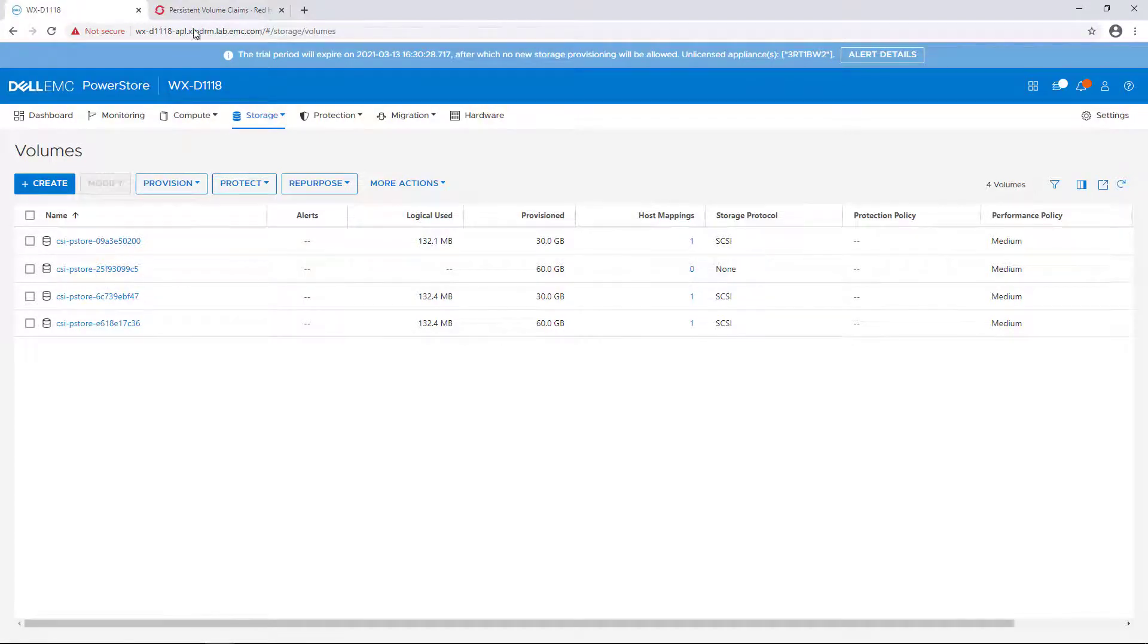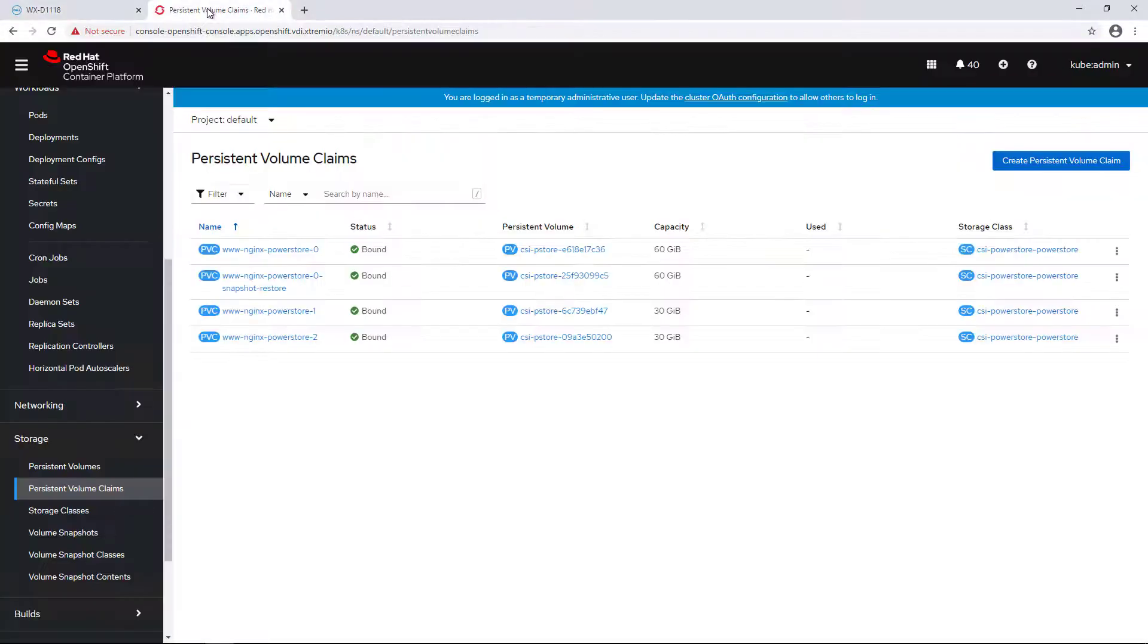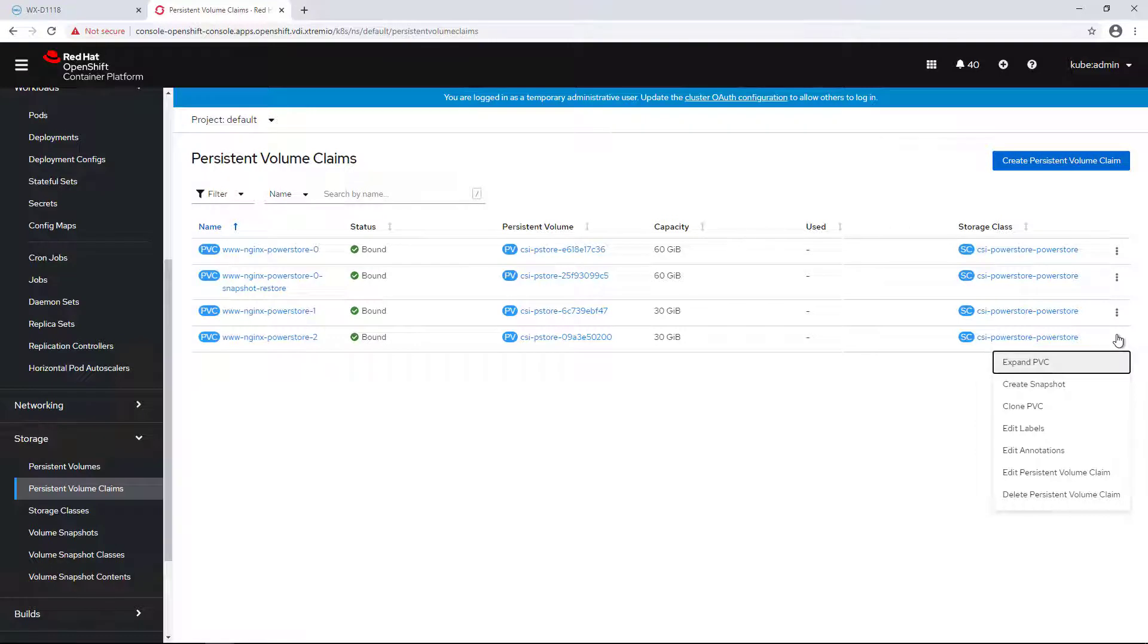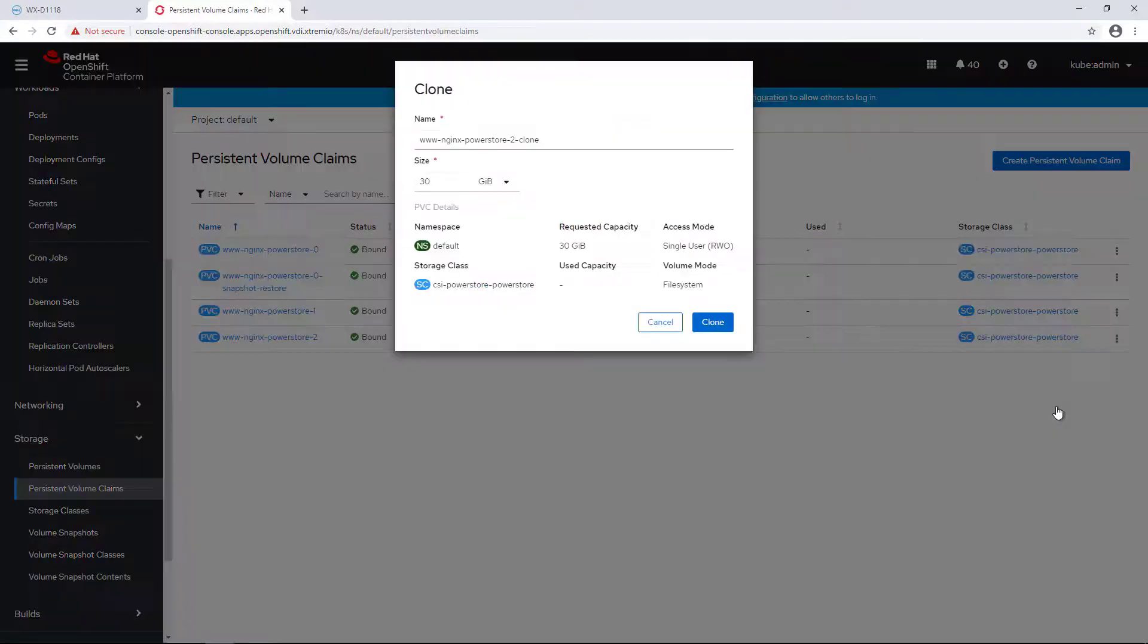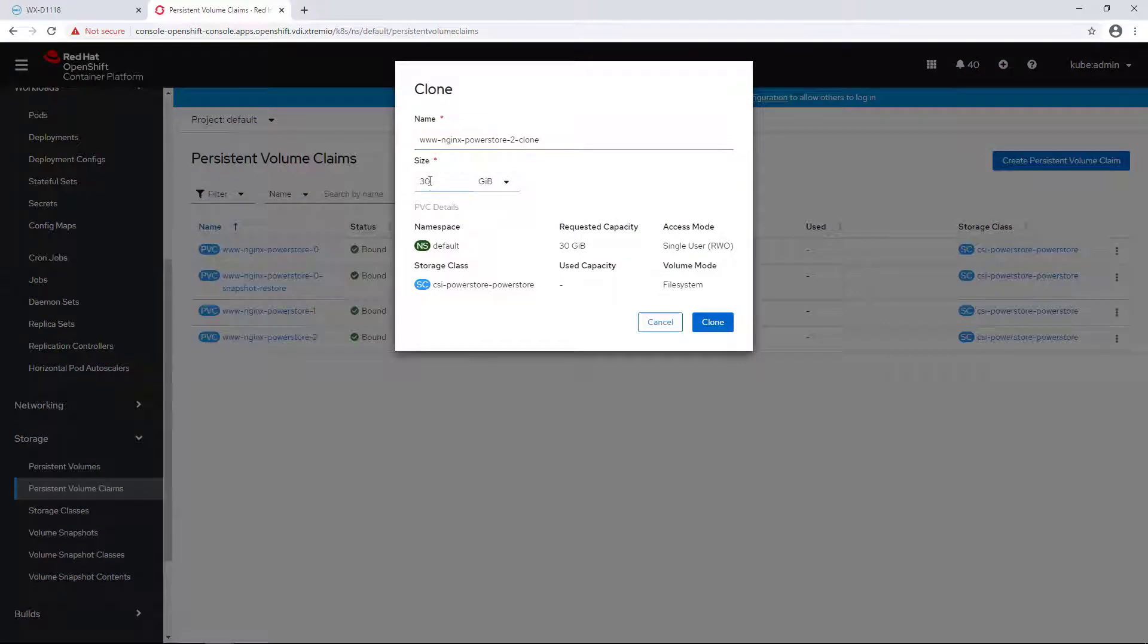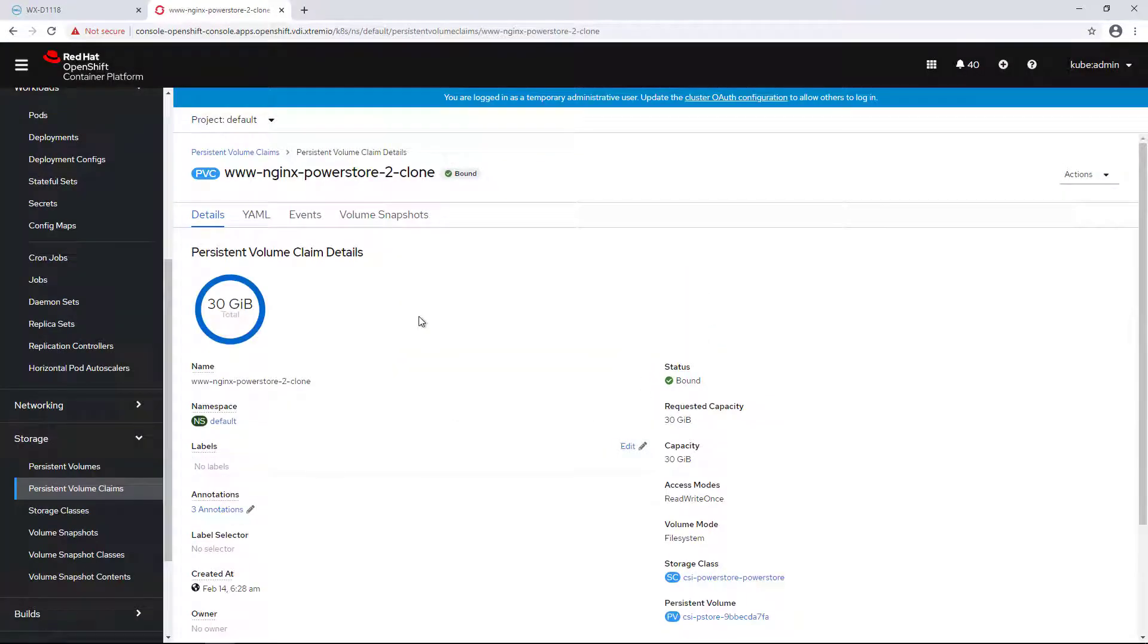One of the new CSI features is the ability to clone a persistent volume claim from another persistent volume claim as a source. I'm clicking on Clone PVC and then selecting the name and the size.